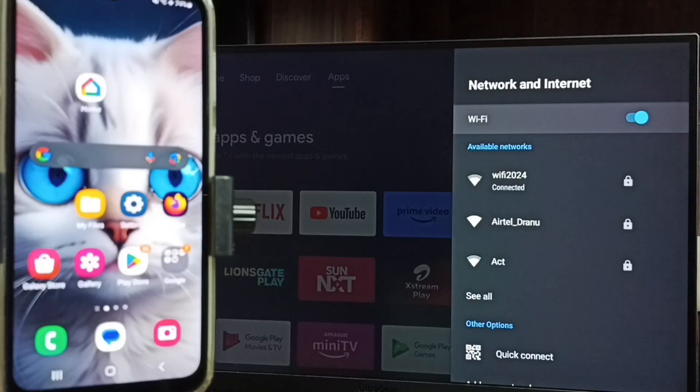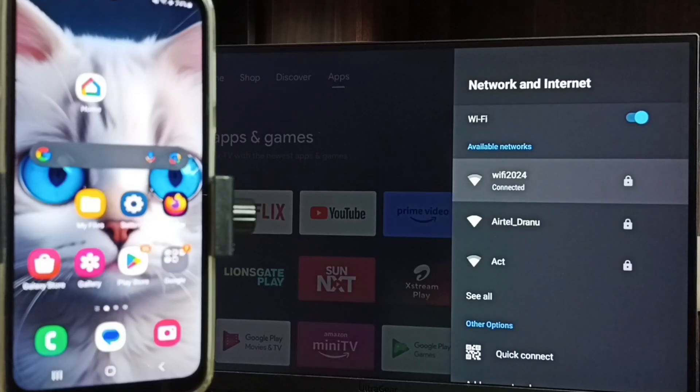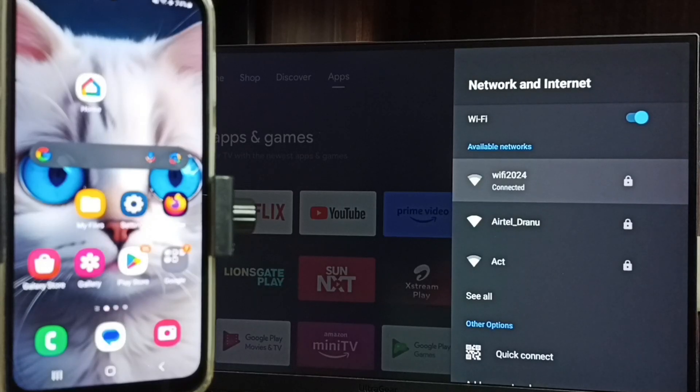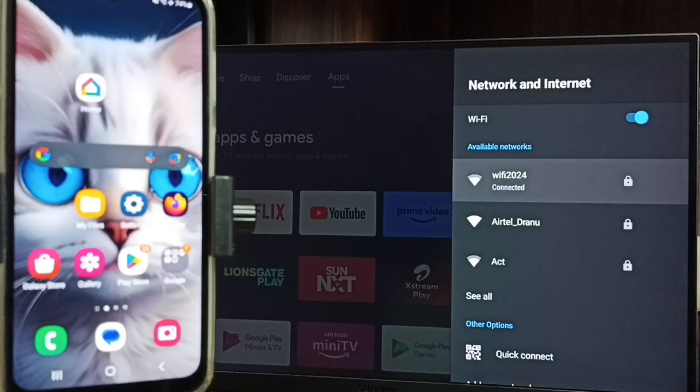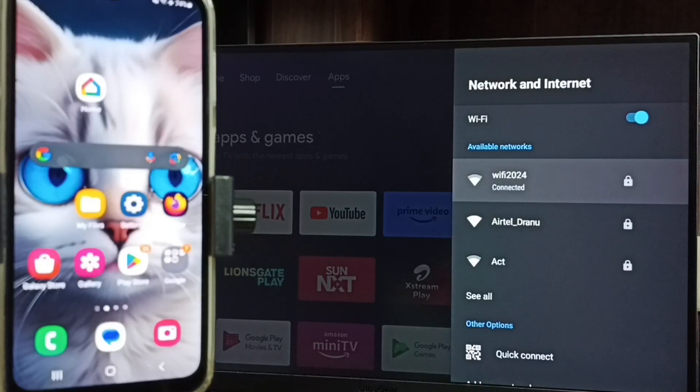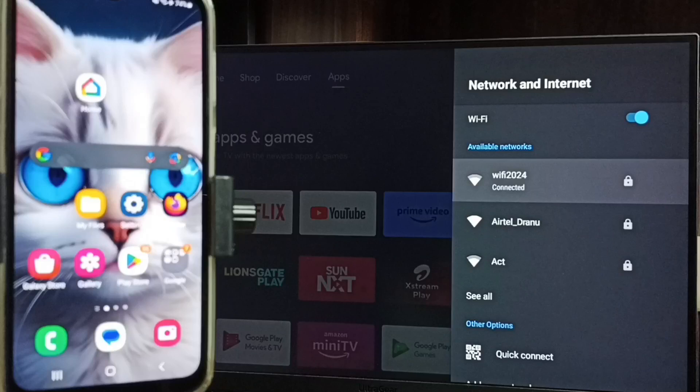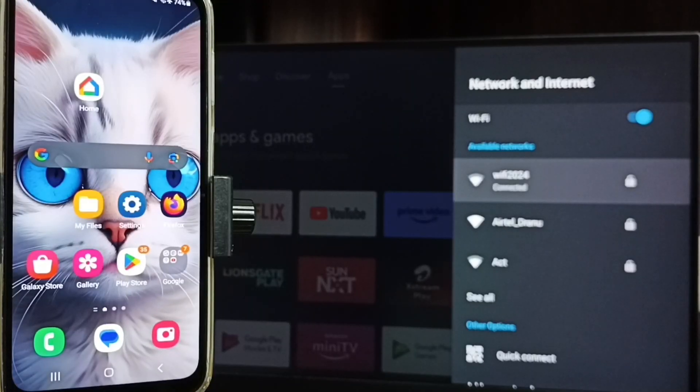Here you can see this TV has connected to Wi-Fi network Wi-Fi 2024. If you don't have Wi-Fi router, then you can use mobile hotspot. Let me go to mobile phone.